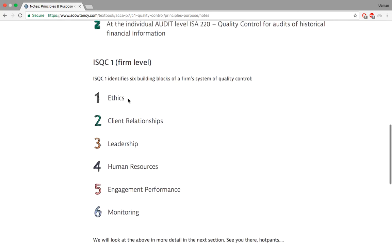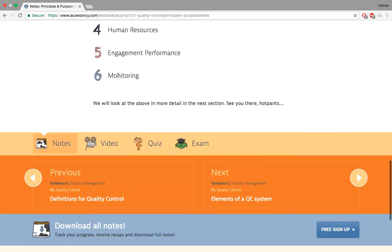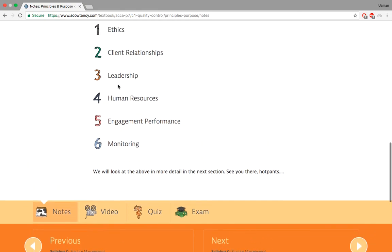At the firm level, you have to make sure your staff are ethical and understand ethics. You also look at client relations, leadership — who is leading the teams — human resources, how much staff you have and need, engagement performance, how you're going to plan and perform the engagement, and finally monitoring — how you're going to monitor the performance.